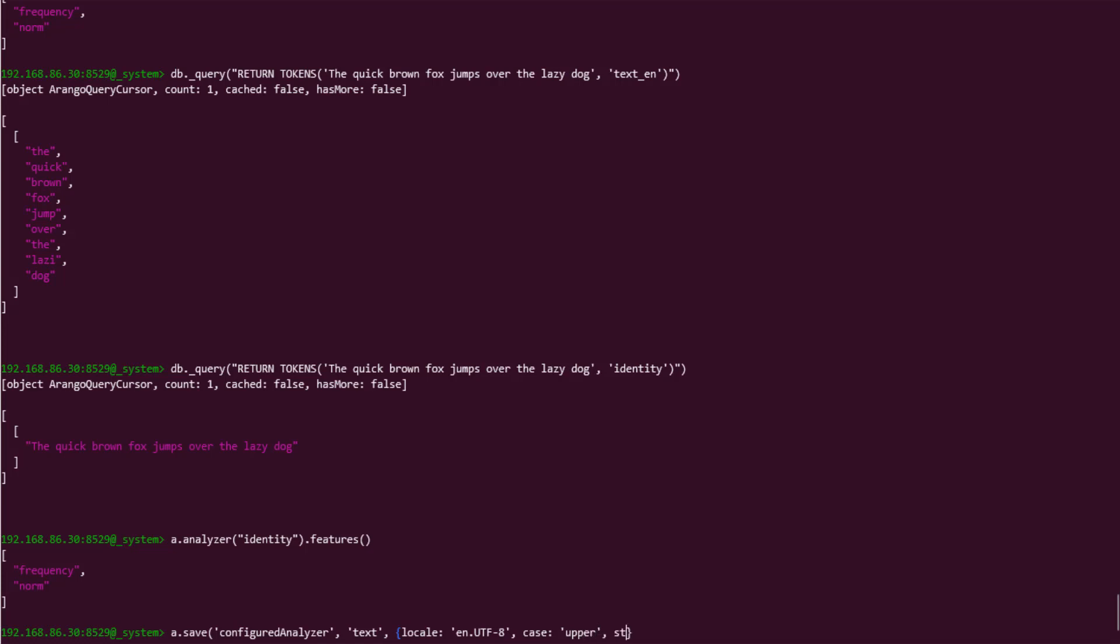Next is stop words. Stop words takes an array of words and excludes them when indexing text. This is useful for words that don't add any real value, but may show up often, such as with conjunctions like the, and, or of.